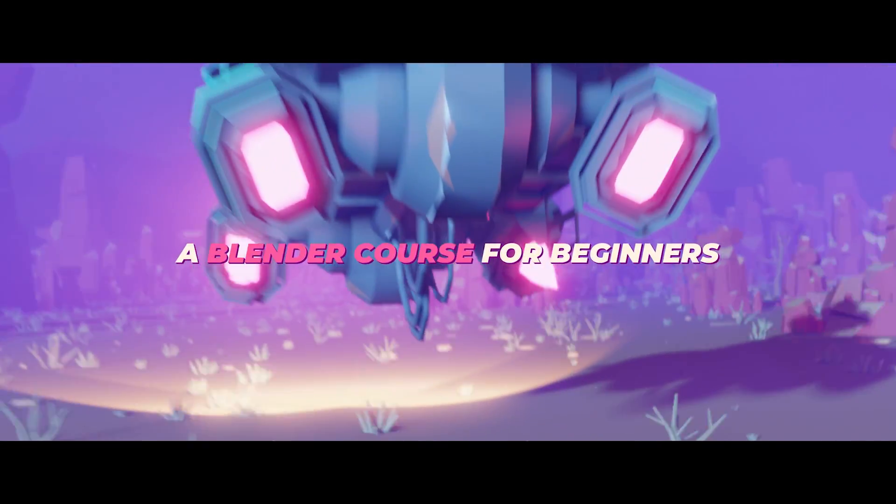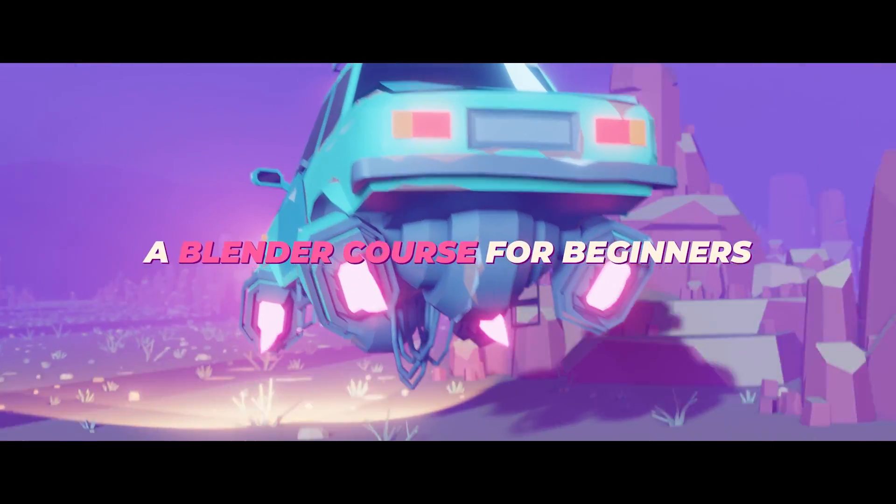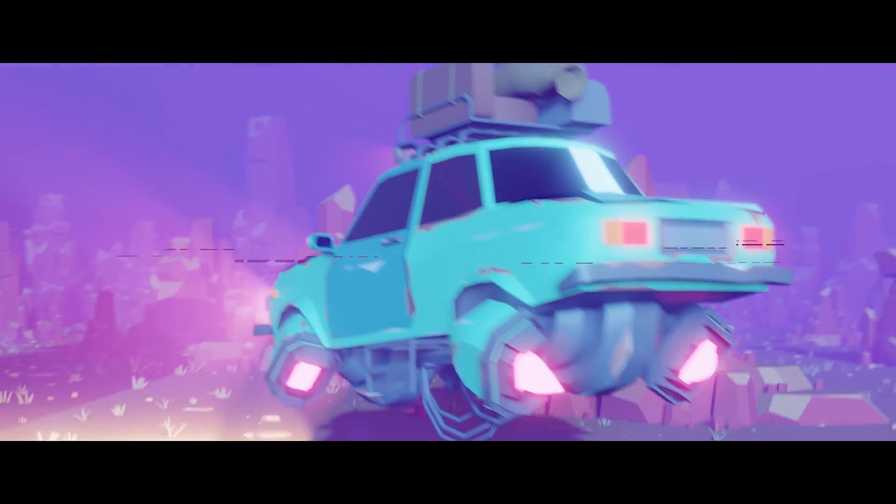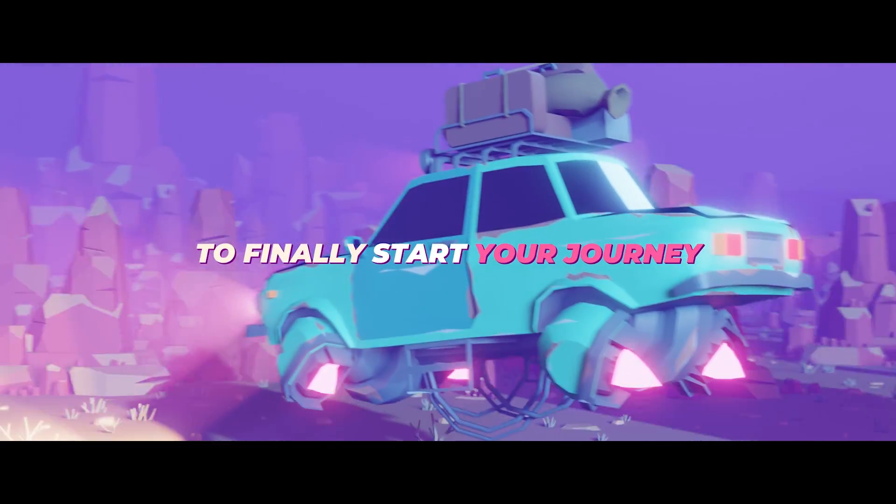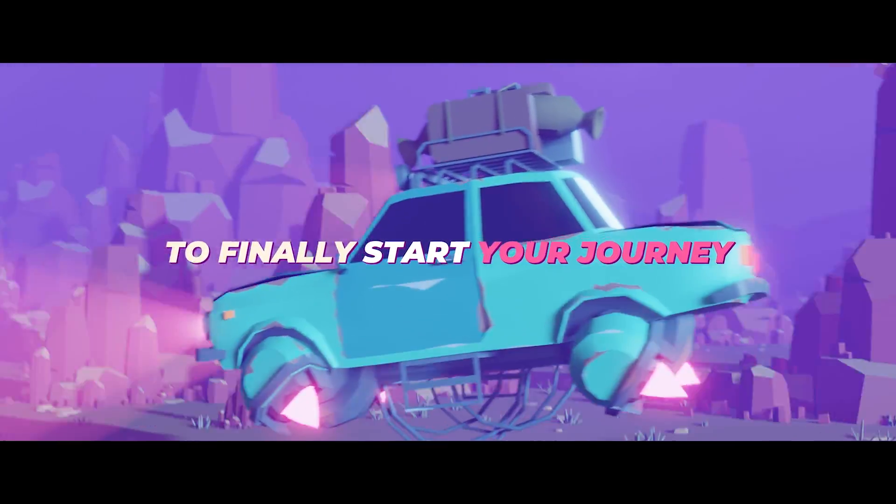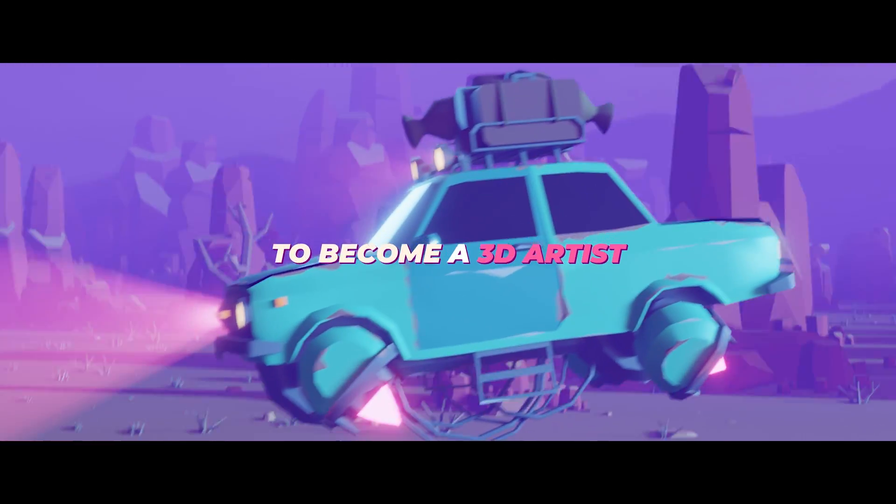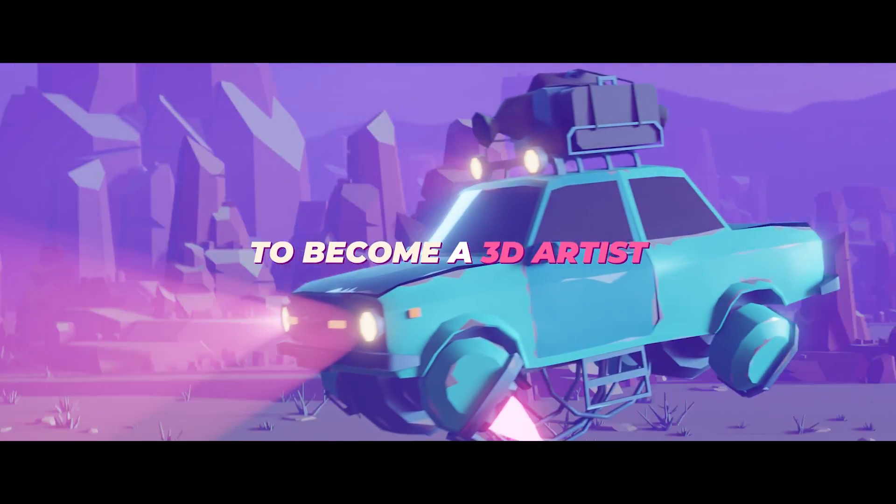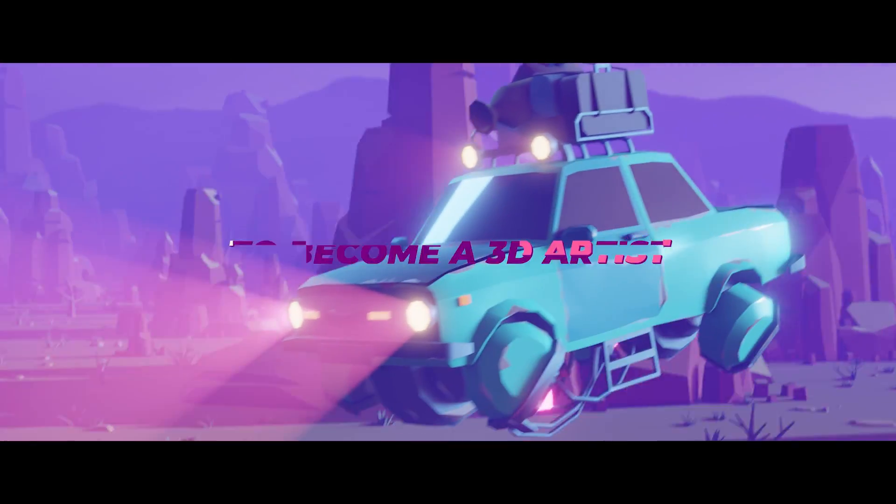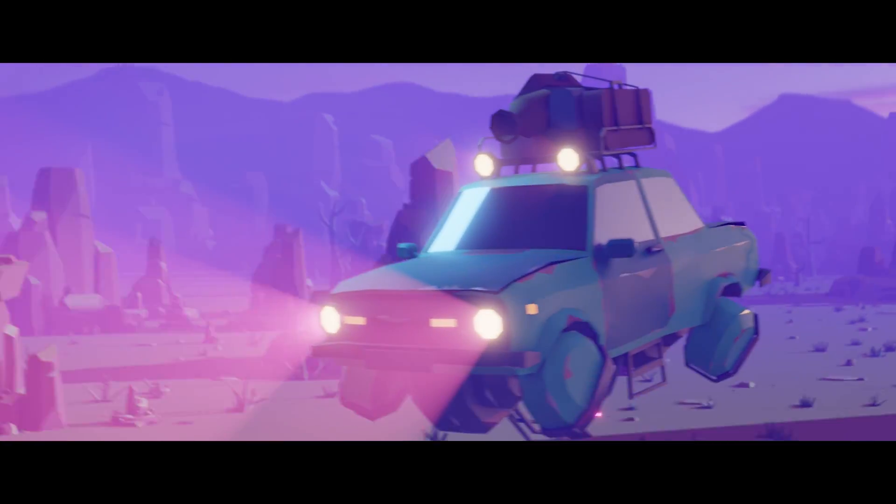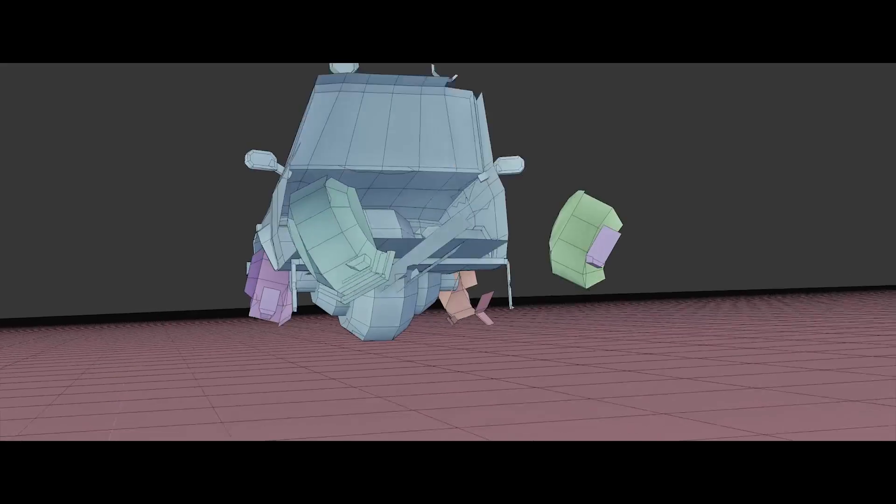That's why I'm currently working on the Blender 2.8 Launchpad course, which will take you from knowing nothing about Blender and 3D to creating awesome scenes like this. This course is especially designed for beginners, but also if you're more advanced and want to make the switch from Blender 2.79 to 2.8, this course will help you.